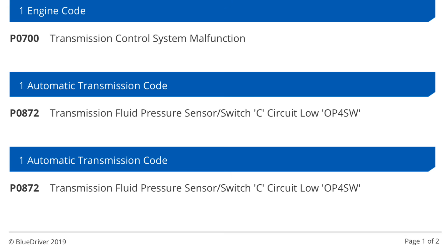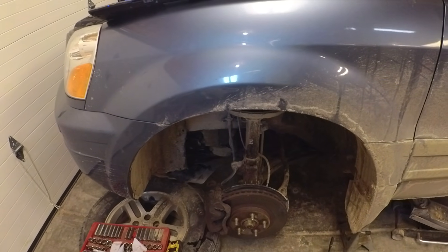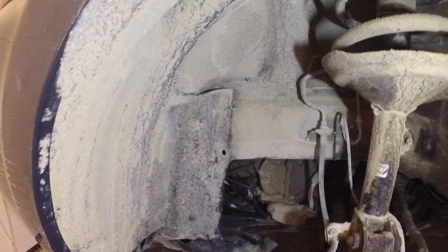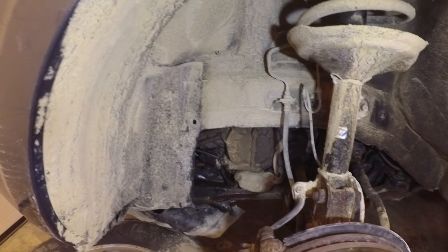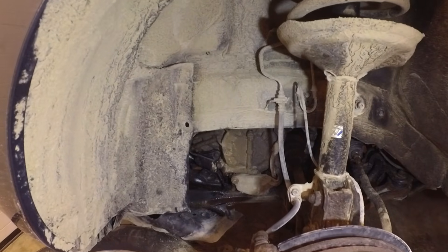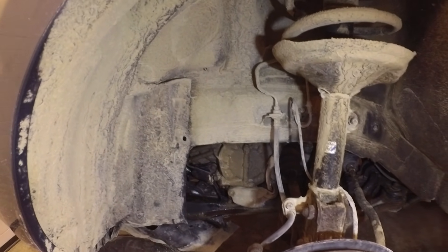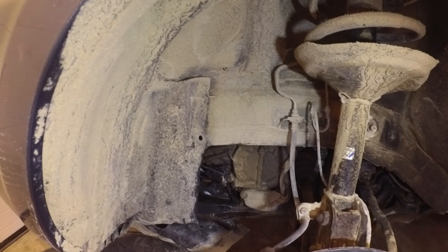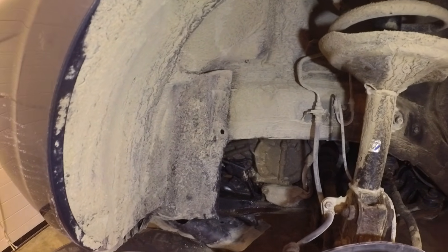I also had a P0700, which is just a generic code for transmission control system malfunction. Anytime you have another transmission code, it's also going to give you the P0700. What that code means is that my fourth gear pressure switch on the transmission has a problem — either with the wiring or the switch itself.